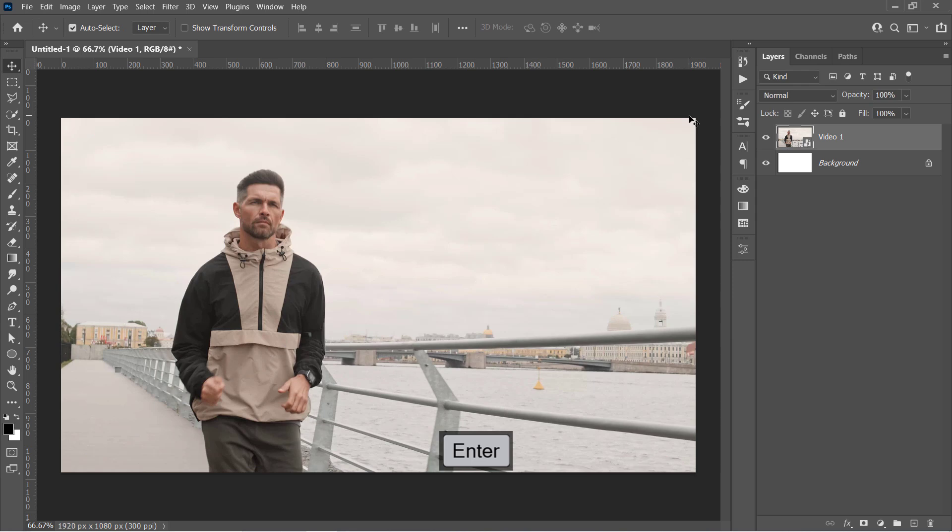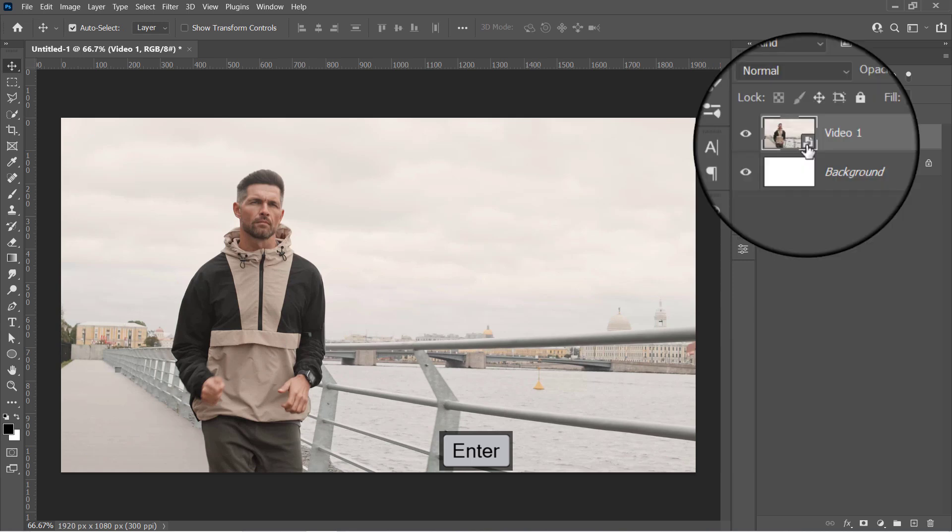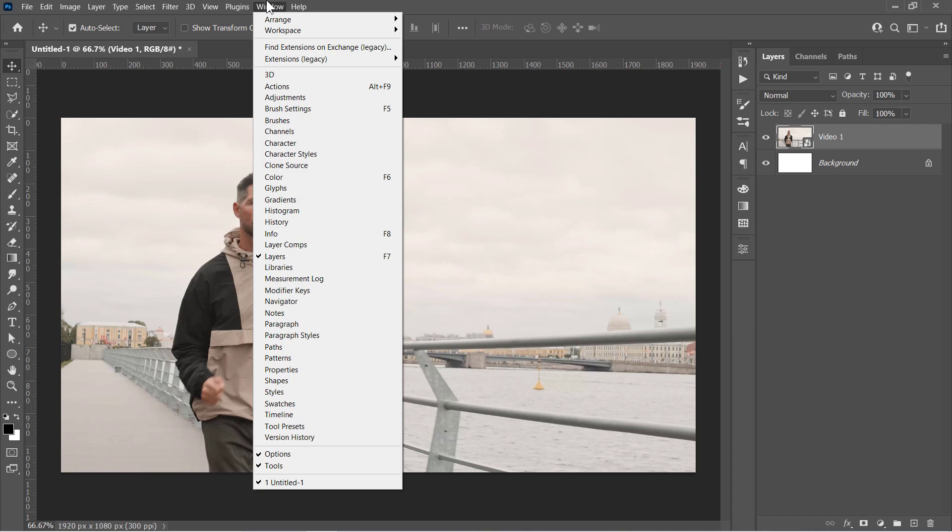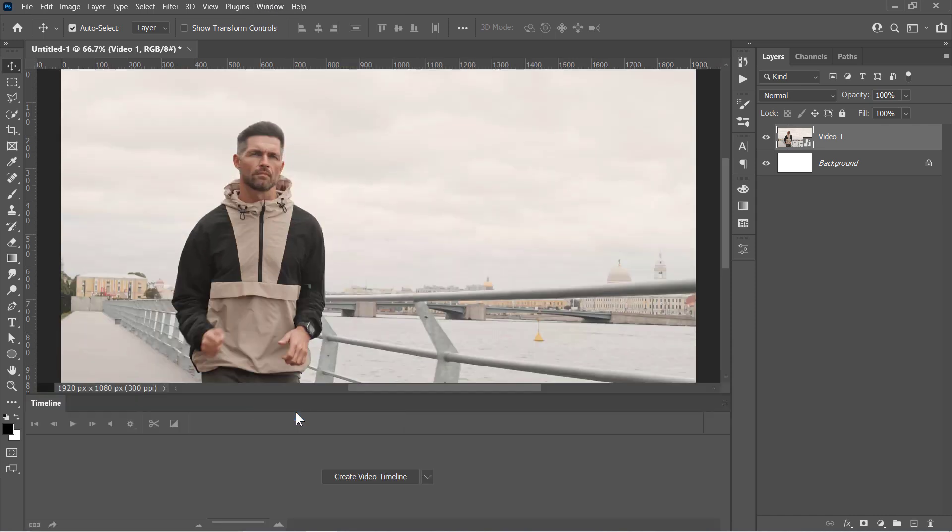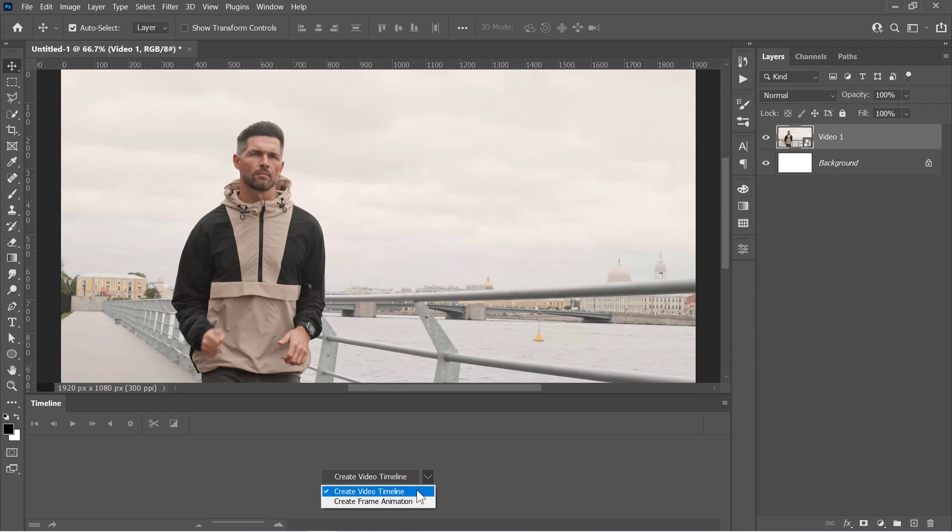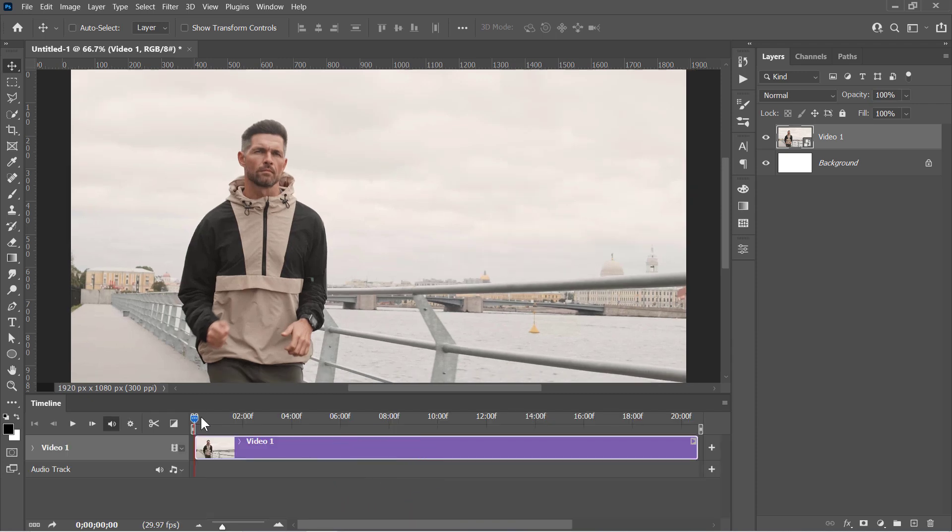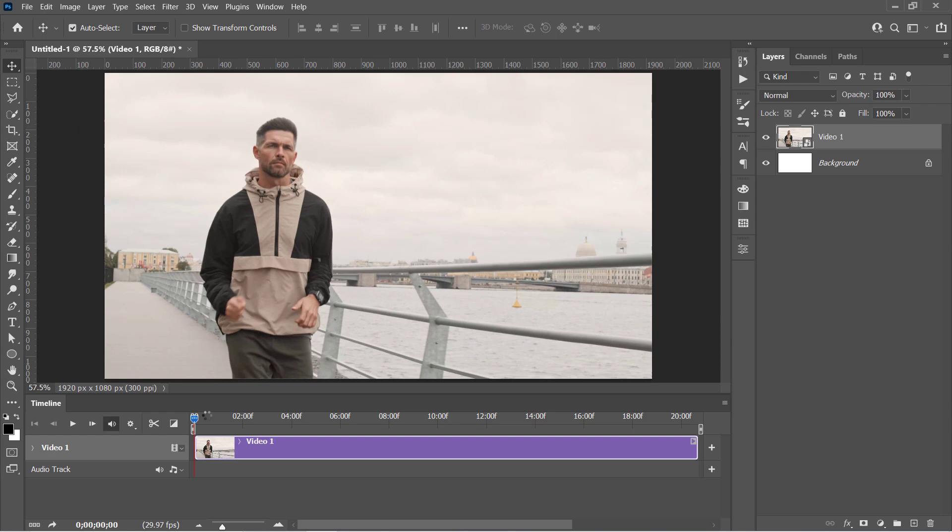As you can see, the video has been imported as a smart object. Now go to Window, Timeline to open the timeline panel. Click on the Create Video Timeline button. And this will open up a very basic video timeline like that.